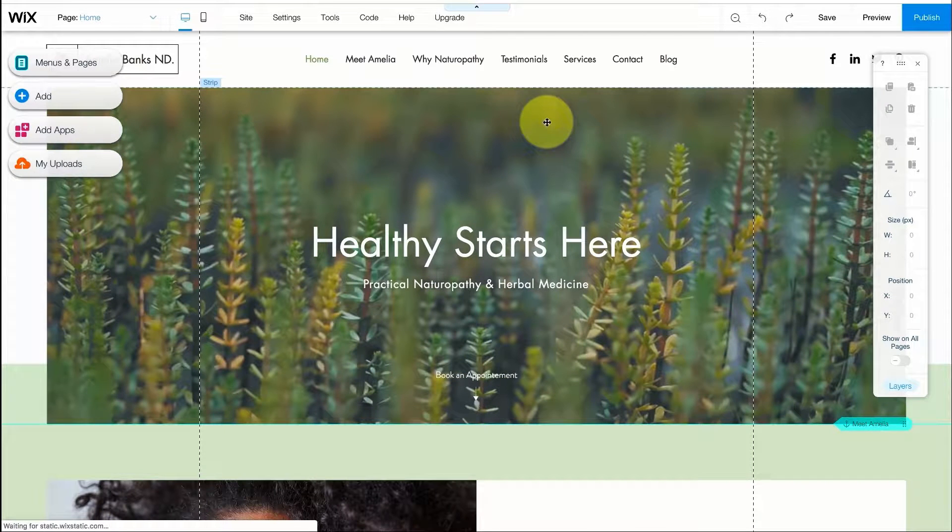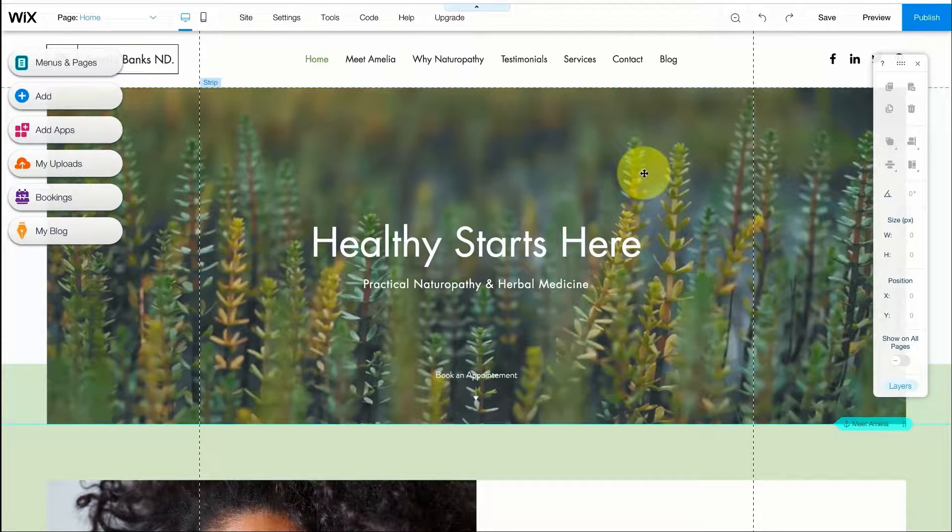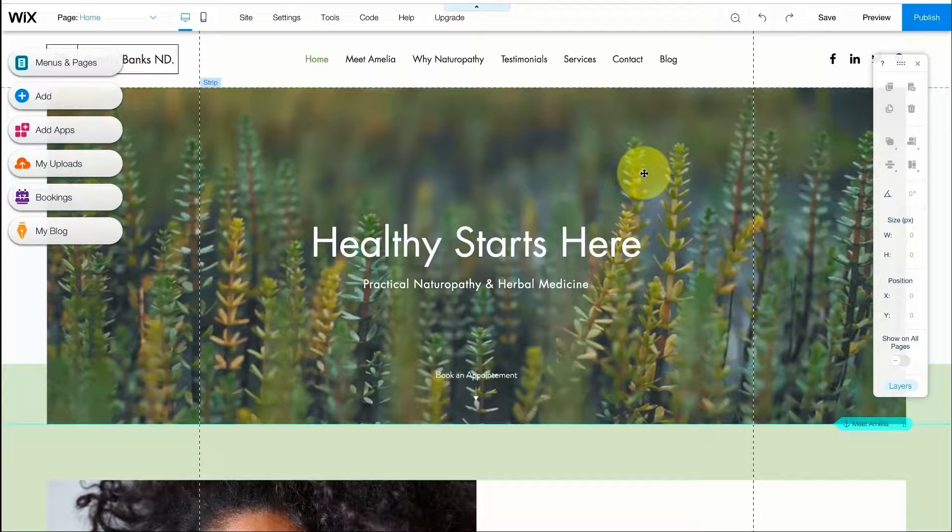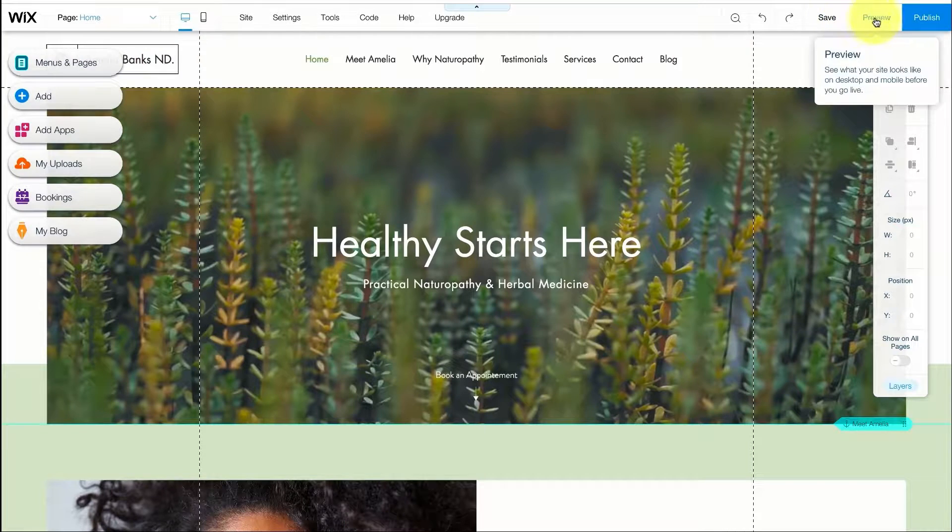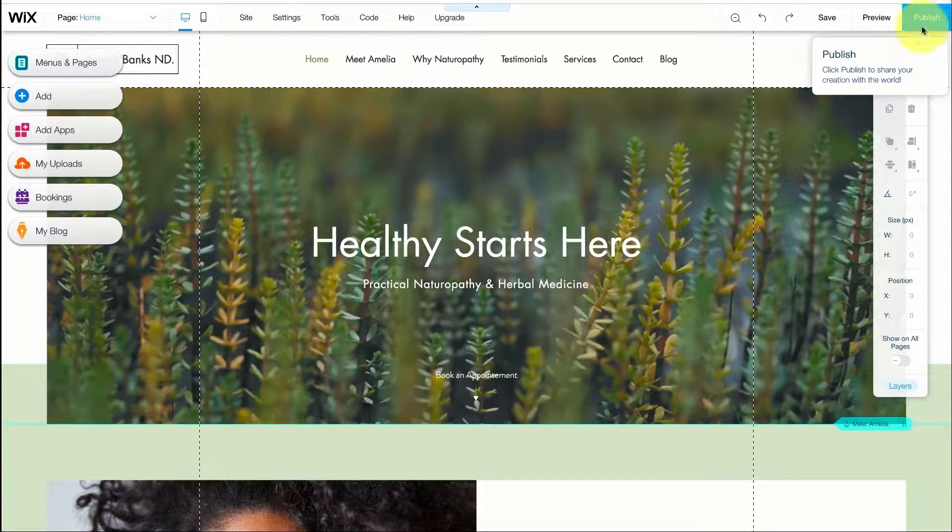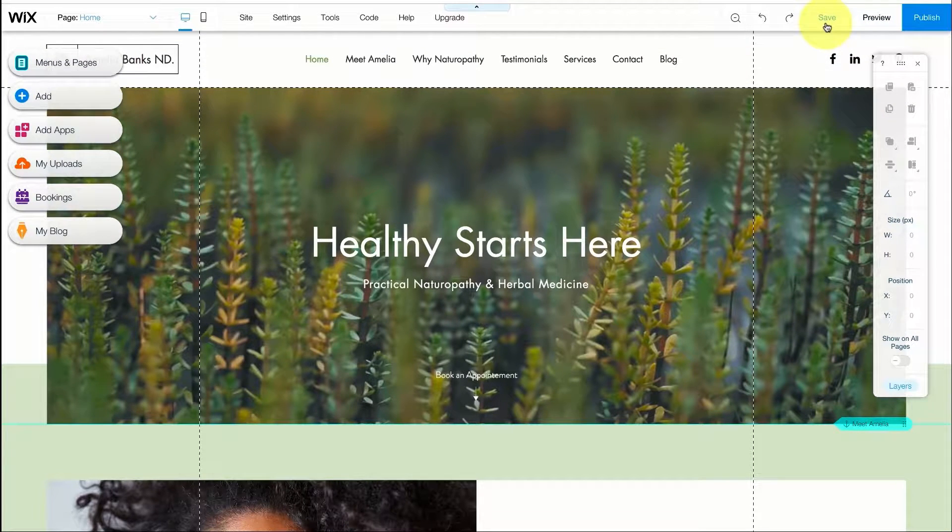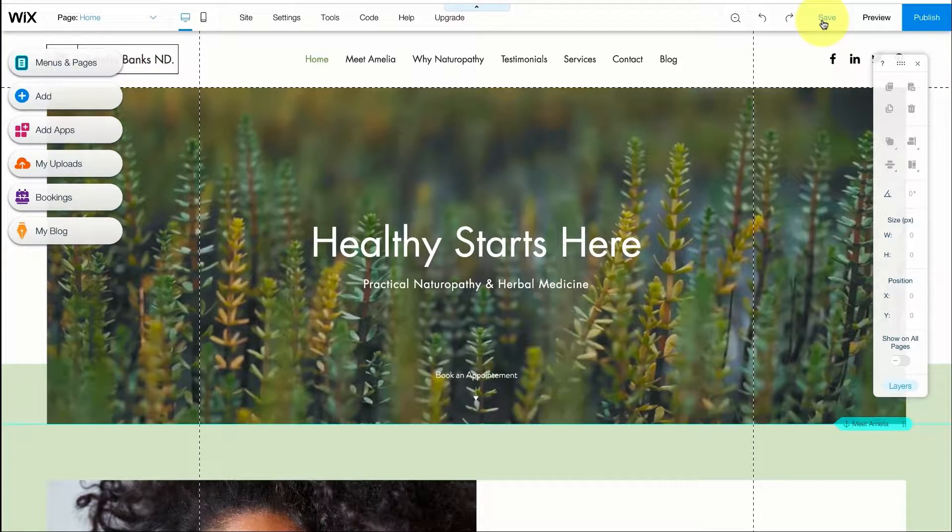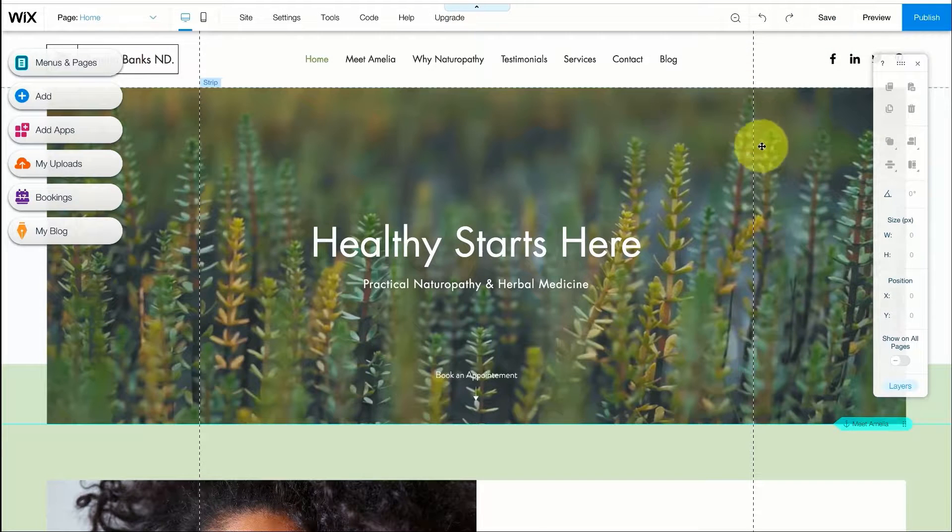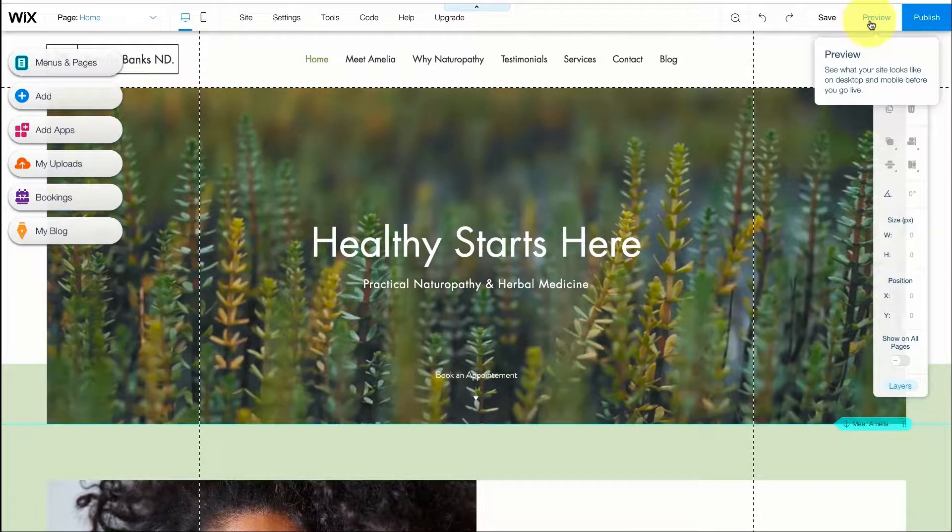Okay so here I have the Wix editor and before I start changing different elements on the site let's go over a few buttons that are important to know. In our top right hand corner we have the save, preview and publish buttons. Each time you do any kind of change to your website just press on the save button. You don't want to lose any of your data just in case there's an electricity failure. If you want to see how your website will look after a change you can press on the preview button.